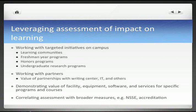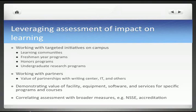Working with partners — many Commons have partnerships with the Writing Center or IT — but how do we demonstrate the actual value of these partnerships to the students who use the facilities? And demonstrating the value of equipment and software: for specific courses doing multimedia projects, what can students do as a result of the facilities, software, and services in the Commons that was not possible before? We can also correlate what's available in the Commons with broader measures such as NSSE work on student engagement or accreditation initiatives.